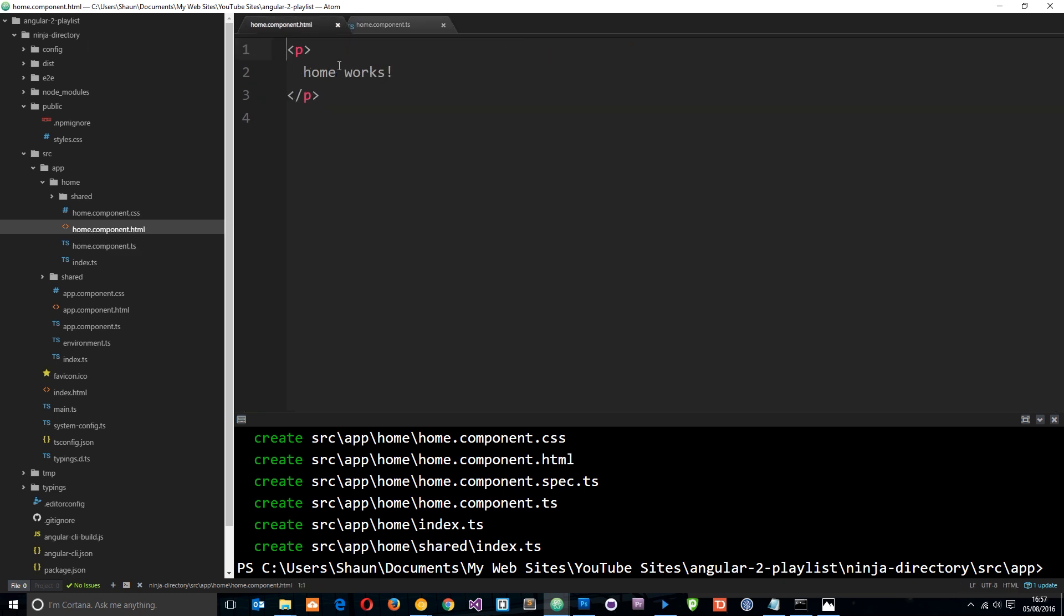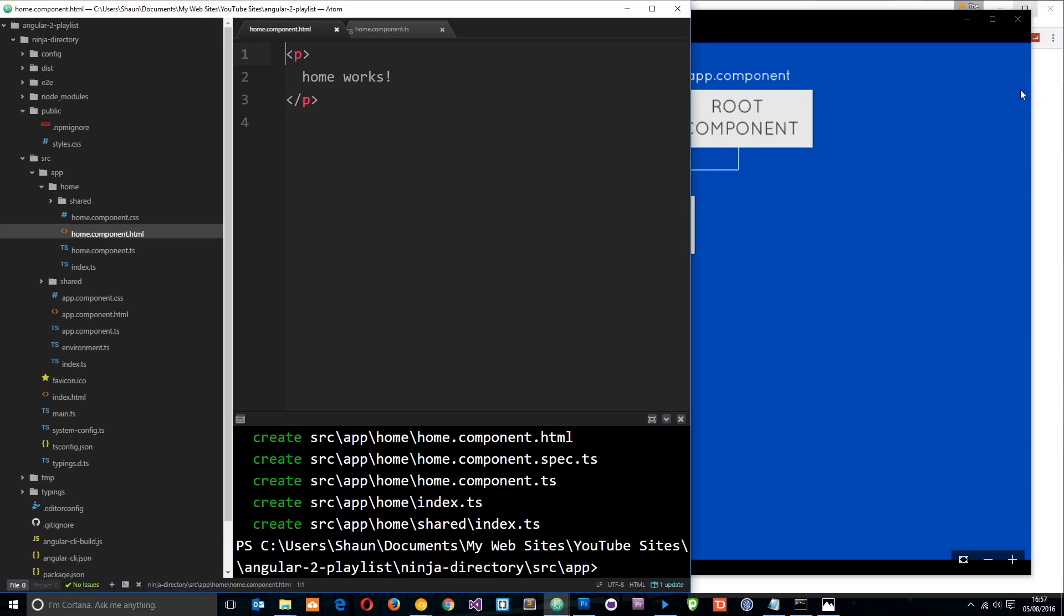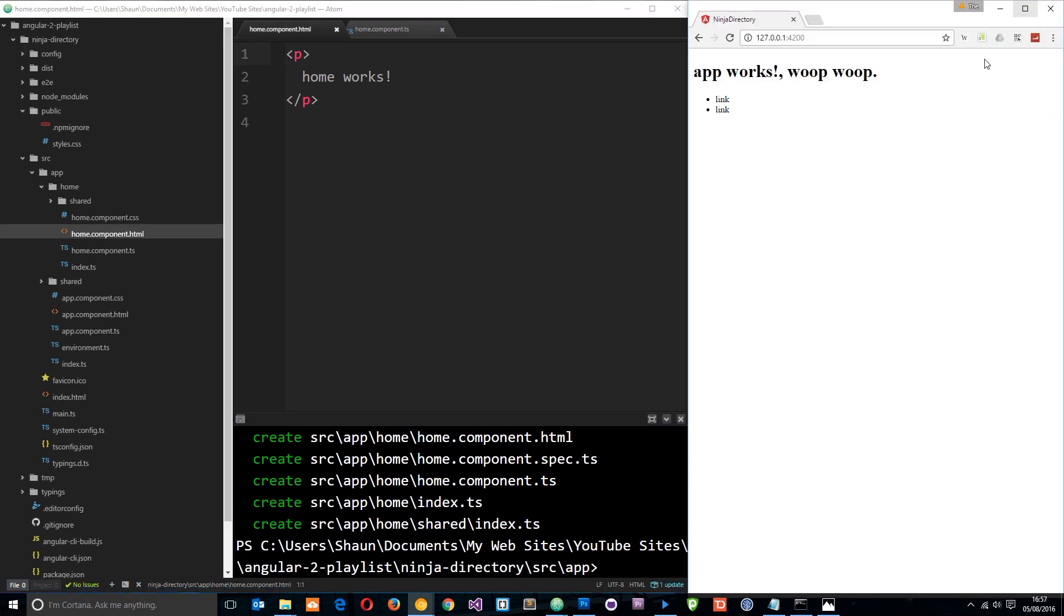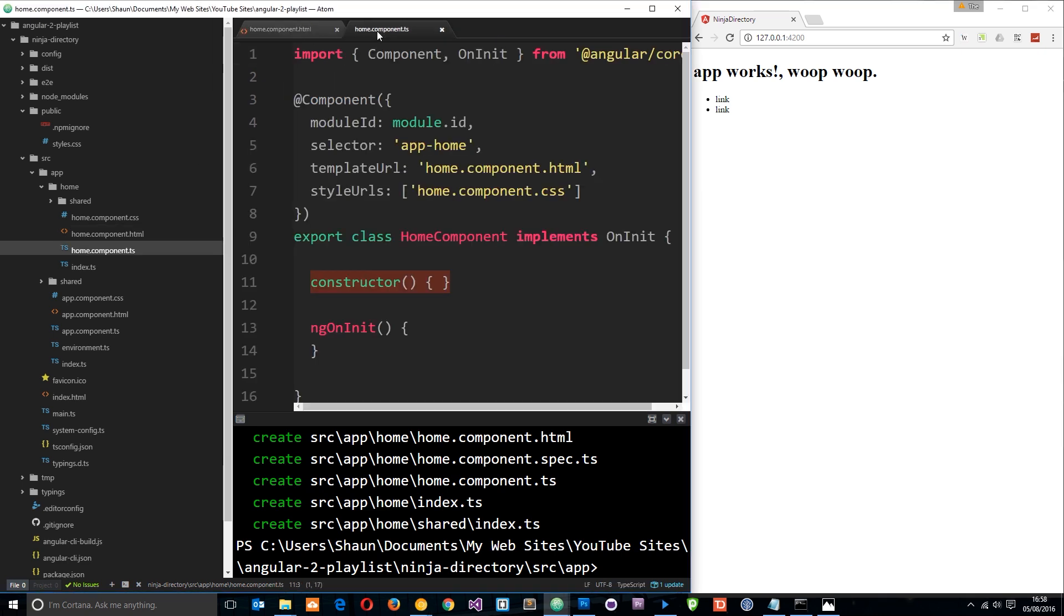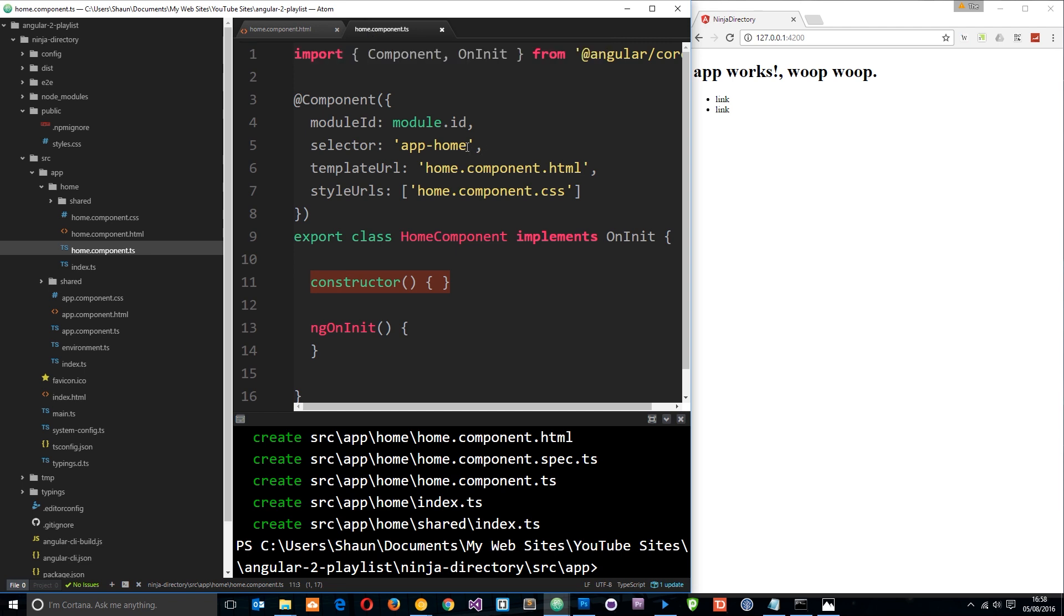Now how do we get this into the other component, because it's nested within it? Because right now if we go to the localhost over there, nothing has actually updated. It's not showing this 'home works.'